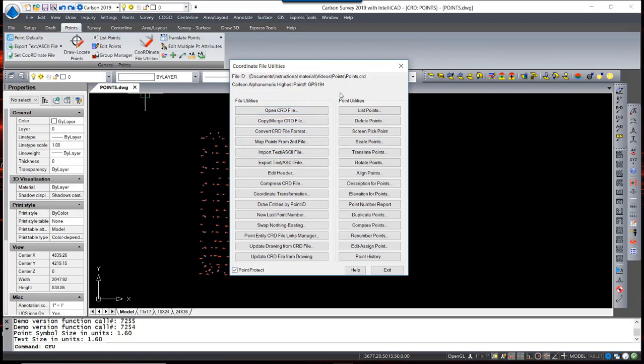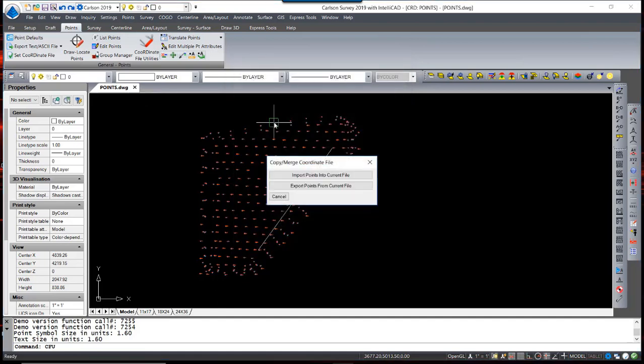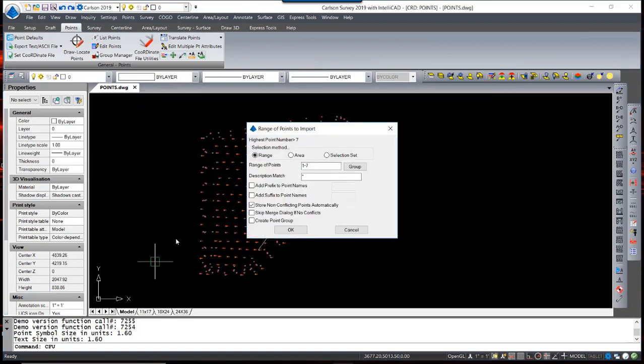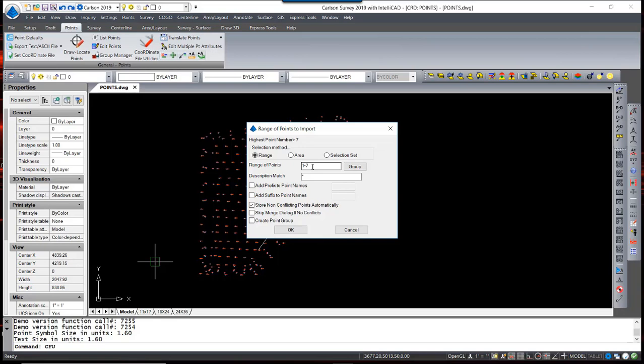We are currently set to a coordinate file called points.crd. We will select Copy Merge, import points into current file, and select the control points. Here we have some options. In the control file, there are points 1 through 7. If you recall, our current file is using alphanumeric point names, GPS and EDM, preceding the point numbers. I have an option to add a prefix to these point numbers or a suffix. I am going to leave them as points 1 through 7.